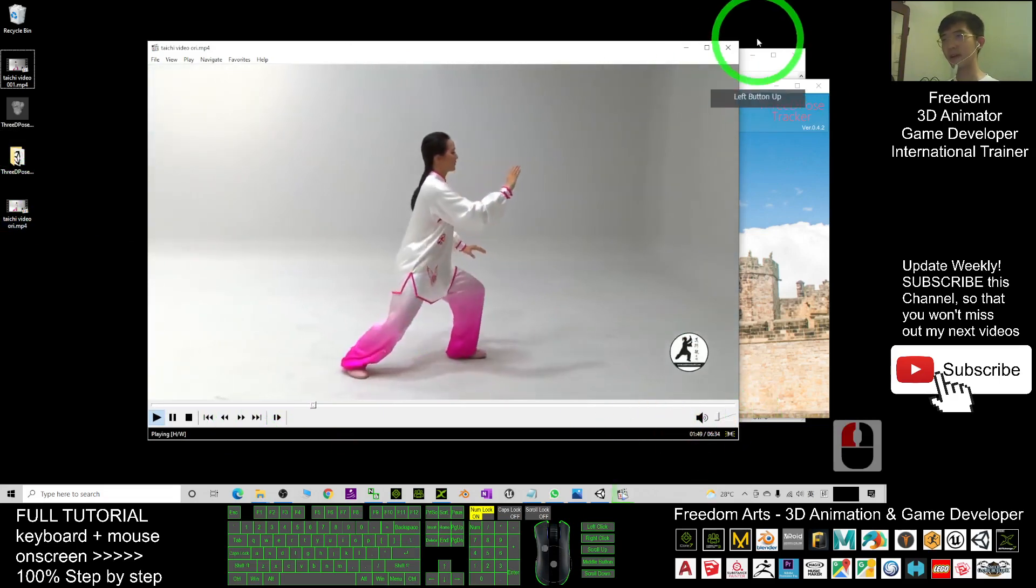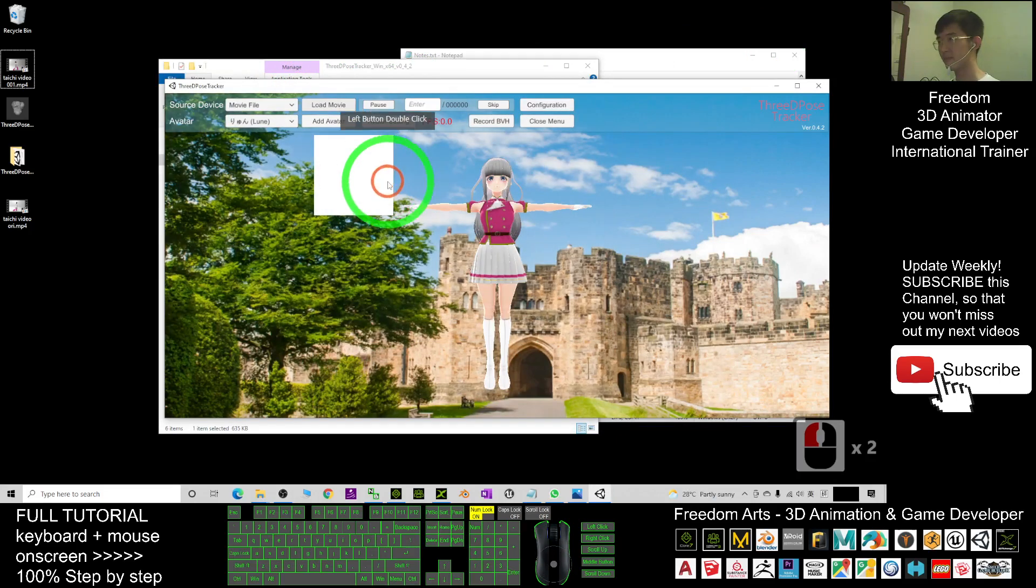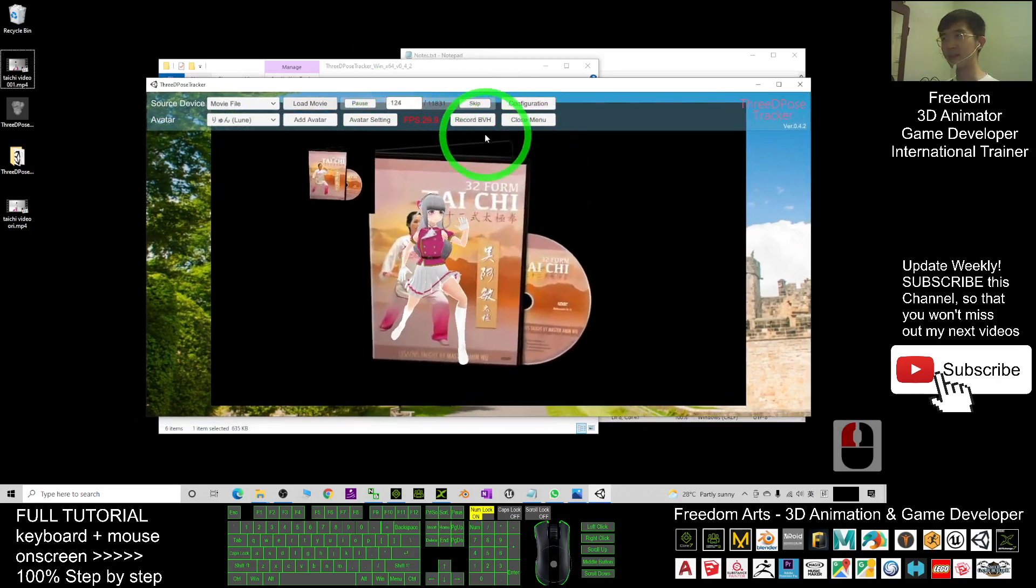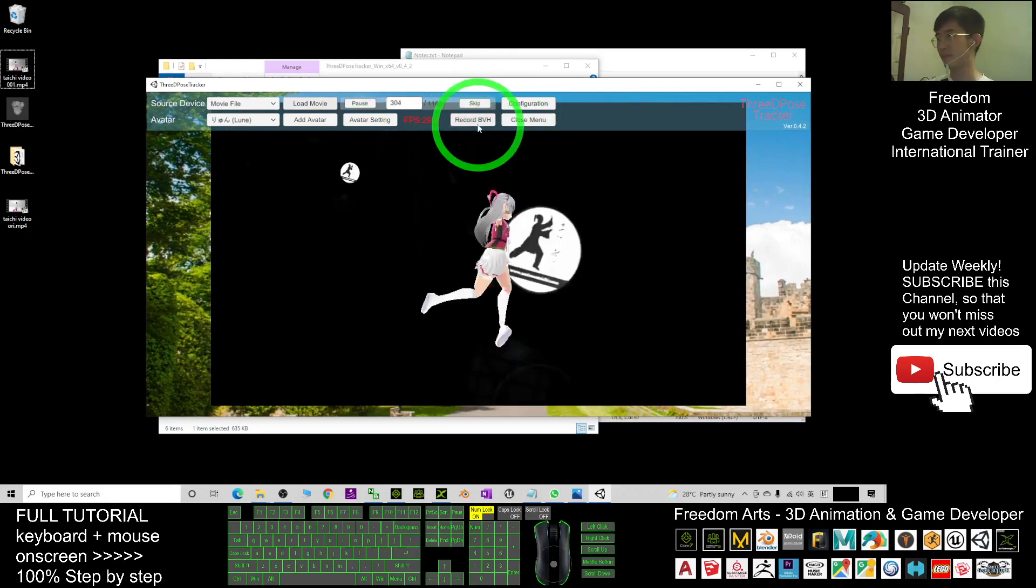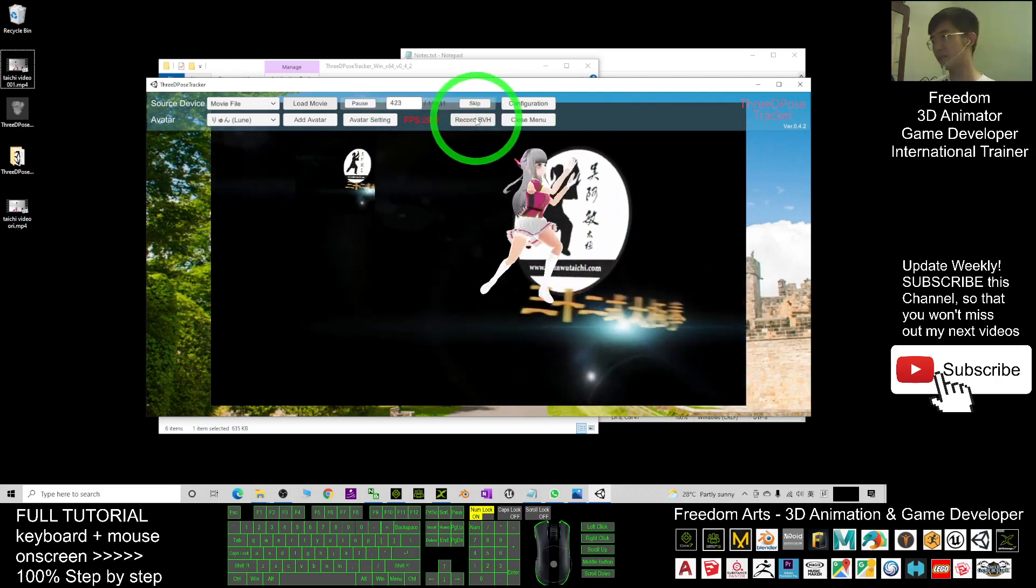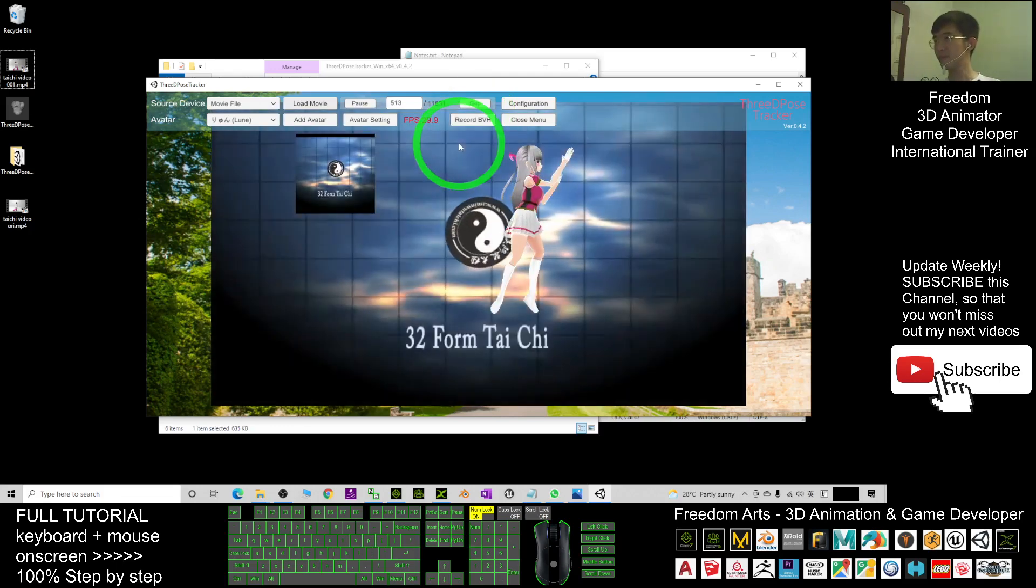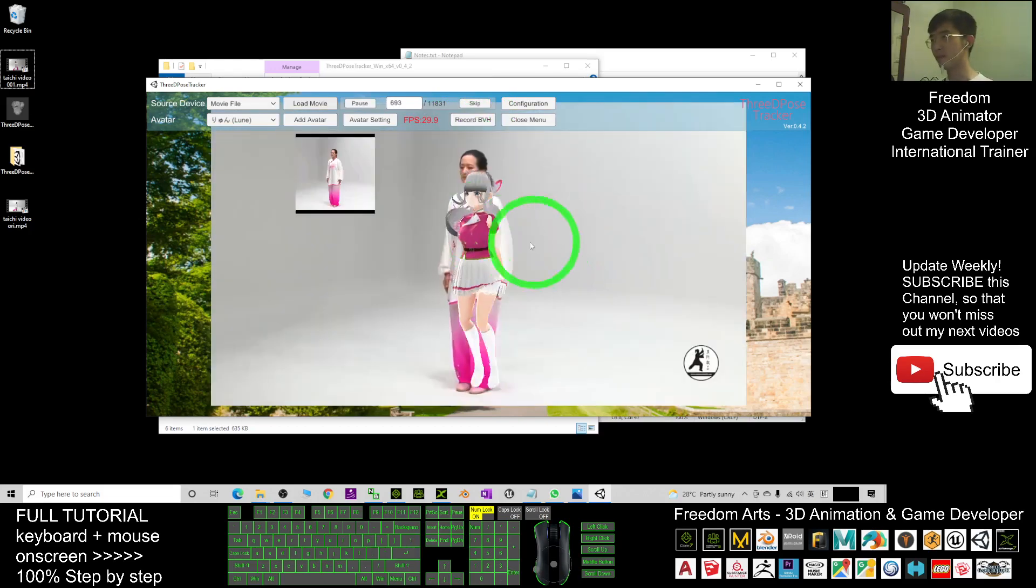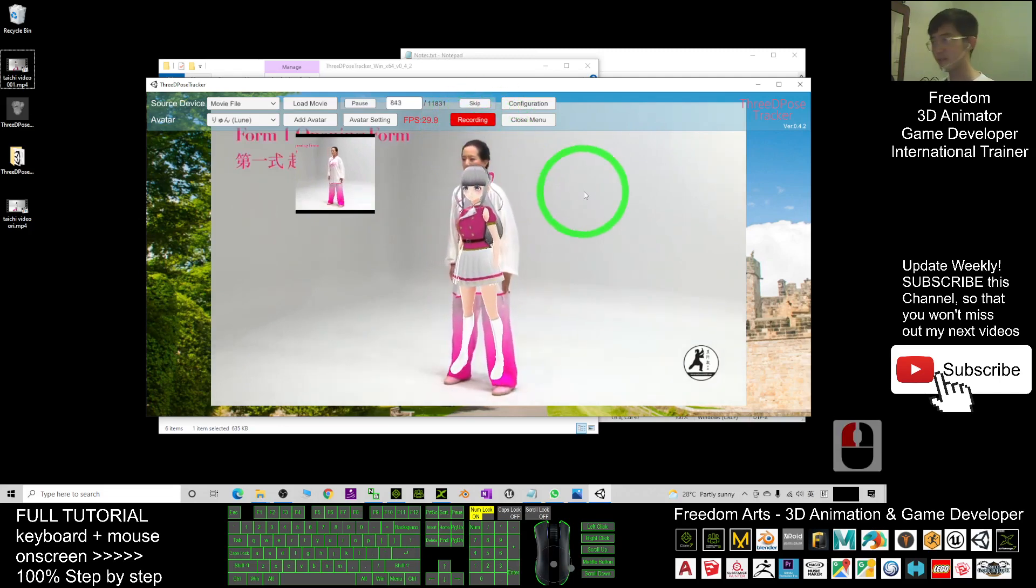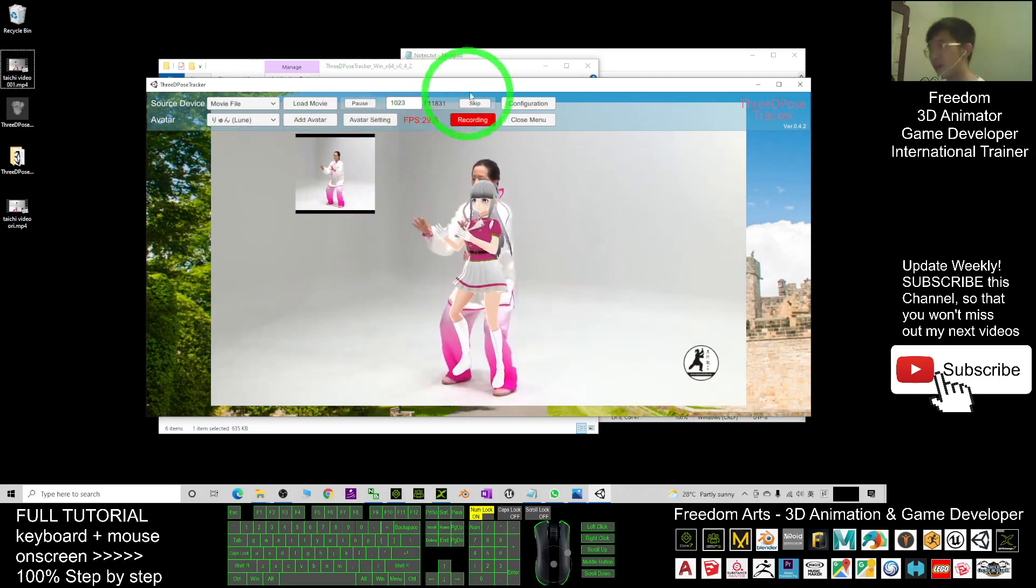All right, I'm going to use this. I load the movie, the Tai Chi video ori. And then once it loads already, I'm going to click Record BVH. Okay, this one not yet starts, and here also not yet starts. Once it starts to have here, I click Record BVH. Now it is recording, and I just wait for a while to just record a few frames.